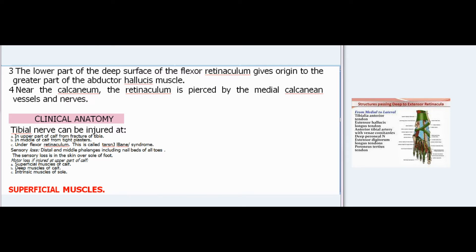Clinical anatomy. The tibial nerve can be injured at various sites: in the upper part of the calf from fracture of the tibia; in the middle of the calf from tight plasters; and under the flexor retinaculum, which is called tarsal tunnel syndrome. Sensory loss affects the distal and middle phalanges including nail beds of all toes, and the skin over the sole of the foot. Motor loss, if injured at the upper part of the calf, affects the superficial muscles of the calf, deep muscles of the calf, and intrinsic muscles of the sole.